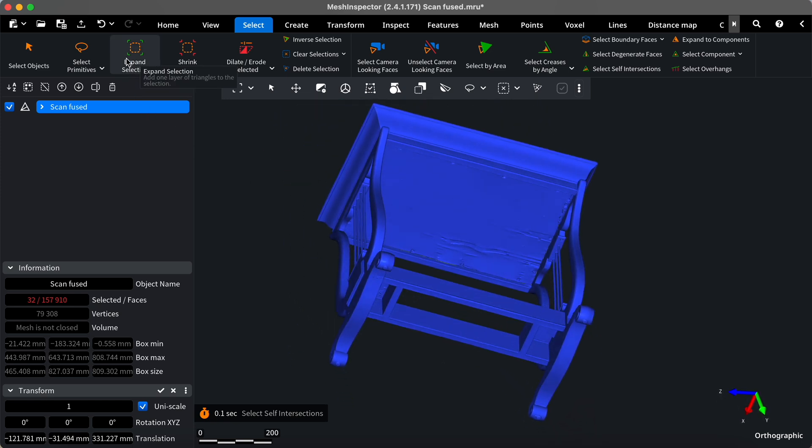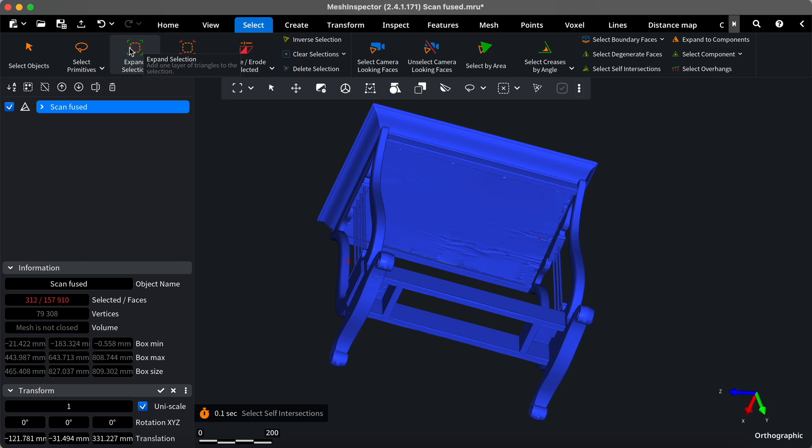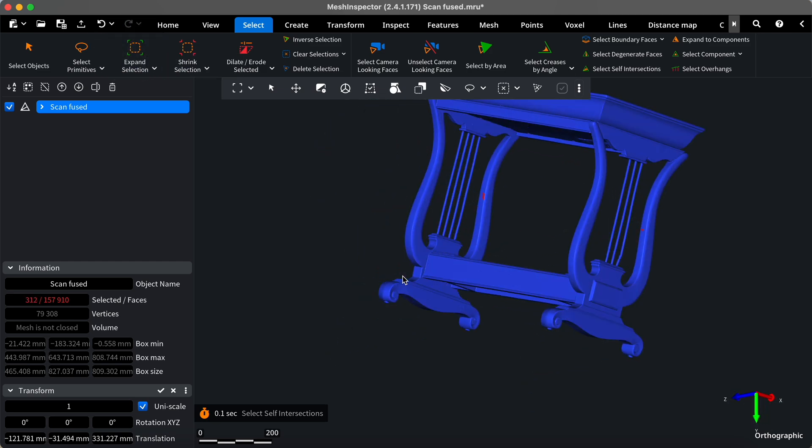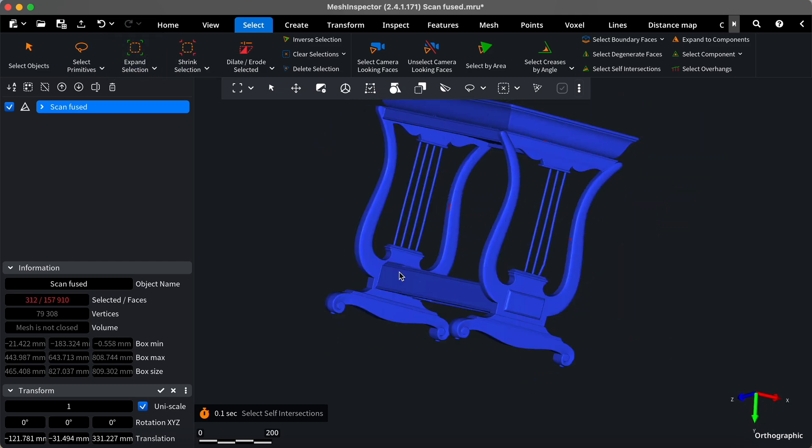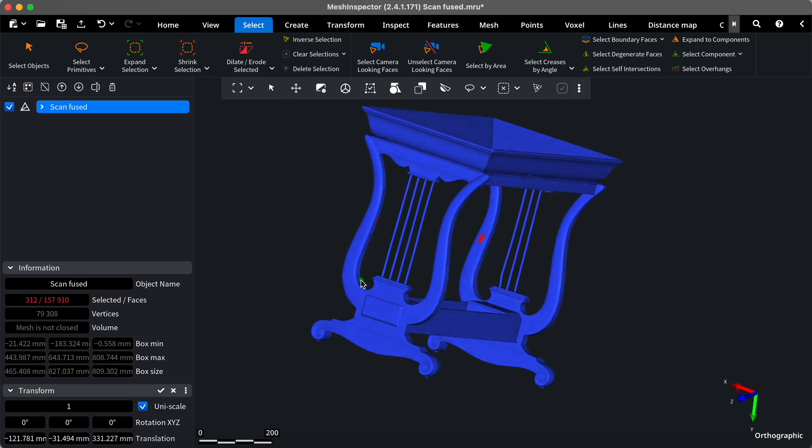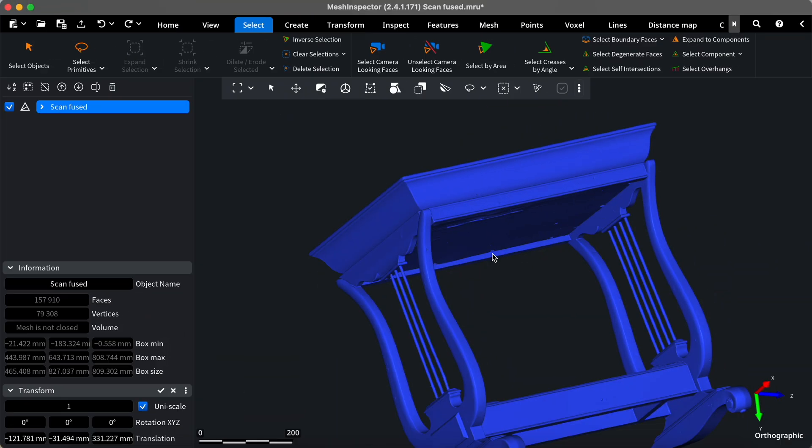Let's expand the selection. This tool adds nearby triangles to the selection, making the area more visible in red. Great, now I can see where the self-intersections are.